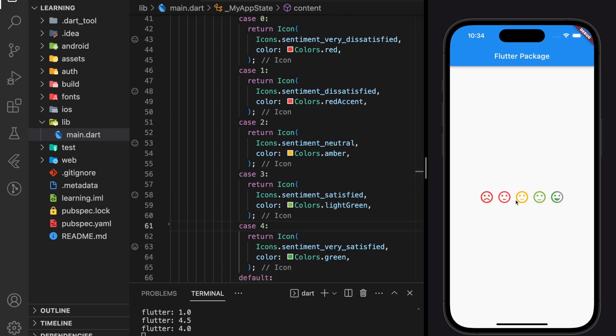Not only can you drag the rating bar, if you prefer to click, it works as well. And this is how you create a customized rating bar in Flutter.